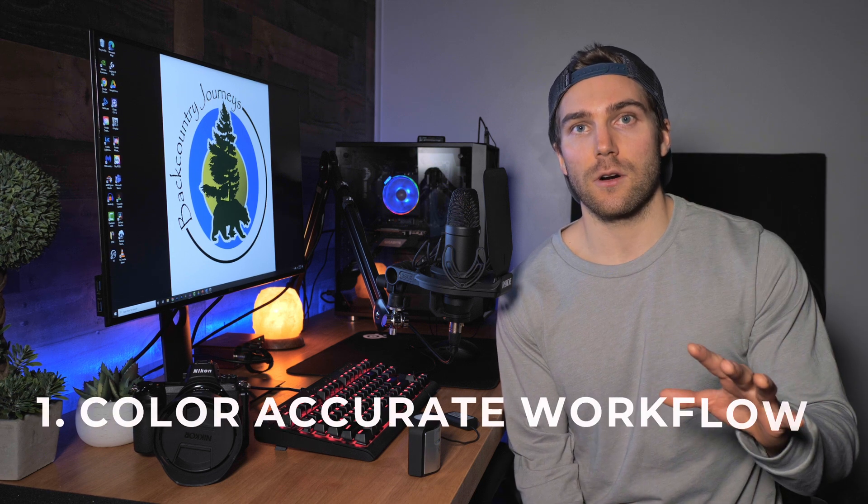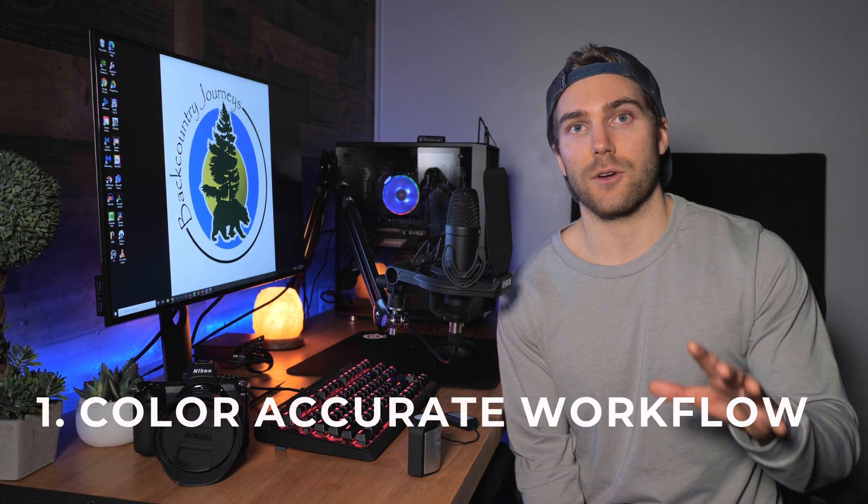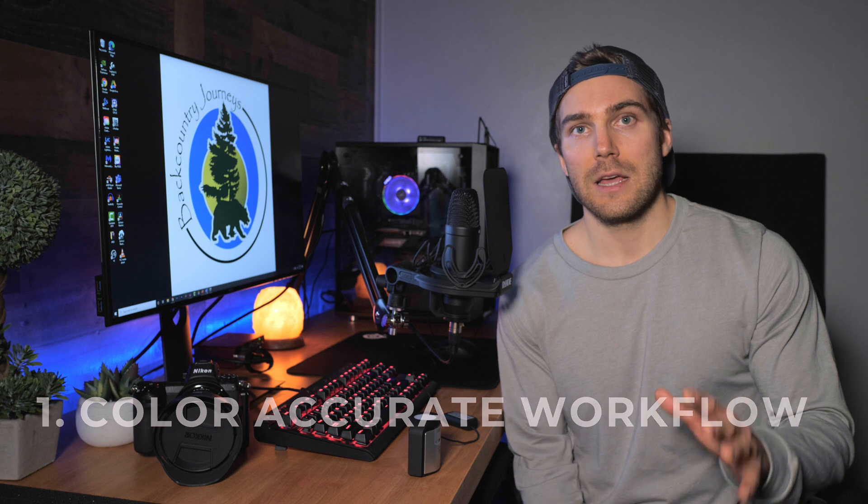Now all the calibration process does is take a display device and align the colors of that device with an accepted standard. So like I said, you know that what you see is what you get, you know that your colors and luminosity are accurate. So what are the benefits? Well, one big one is it's going to ensure an efficient and an accurate workflow. And that's not just you working on your monitor, that translates through to processing your images to eventually publishing and posting your images.